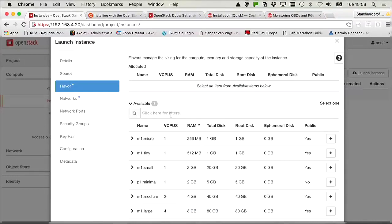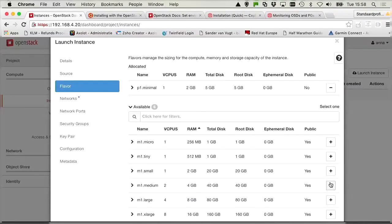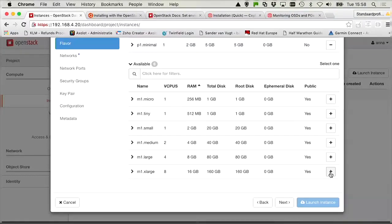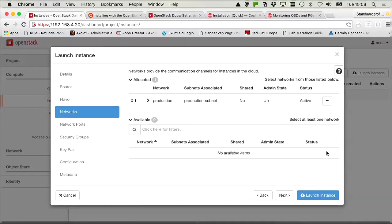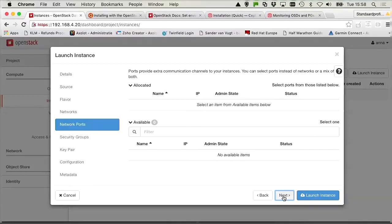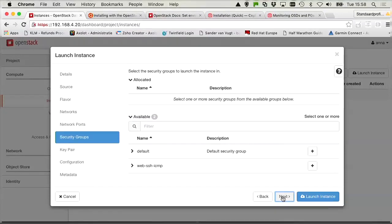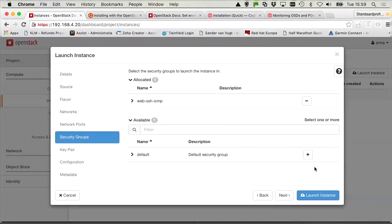So we can click here and click next. We need to select a flavor. So here is the P1 minimal flavor. And let's click next. It needs to be on the production network. Let's click next. Network ports are not needed here. Security group is needed. We need web SSH ICMP.